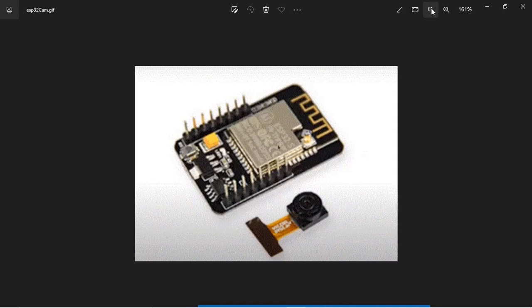Hello friends, welcome back. Today we are going to see how to integrate the ESP32 cam web server with Node-RED and Home Assistant. We are going to use the Arduino code to implement this.